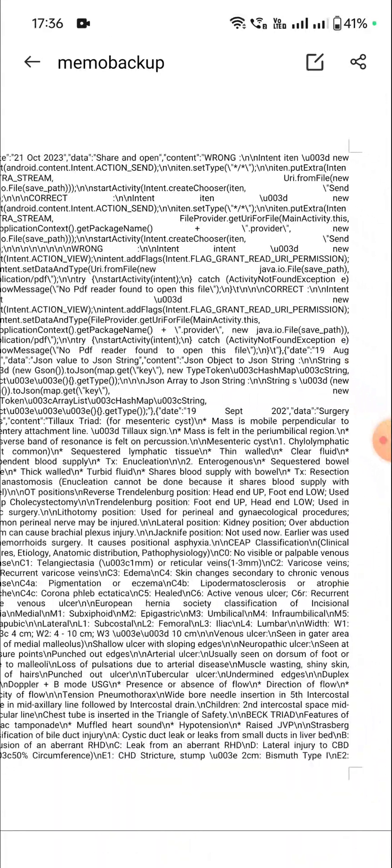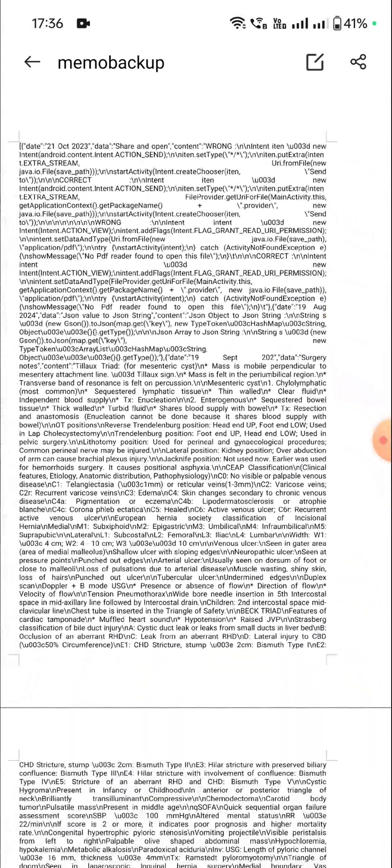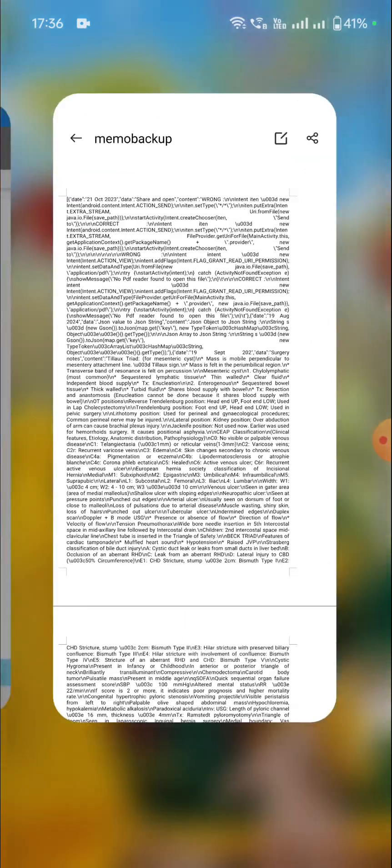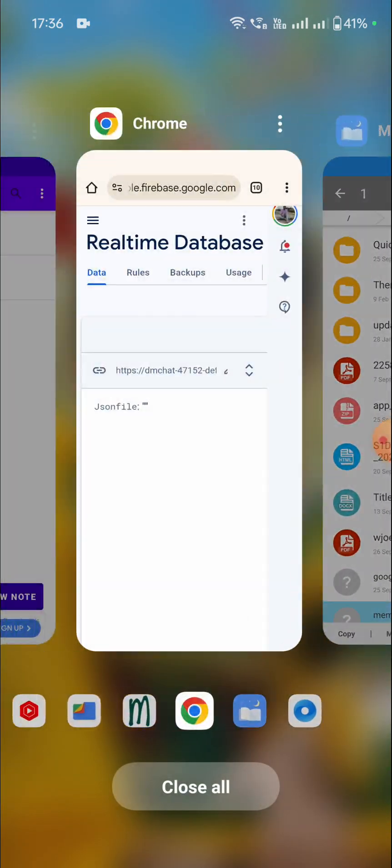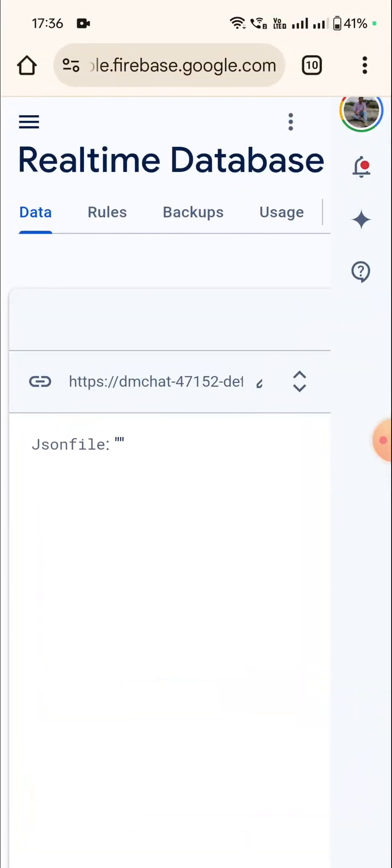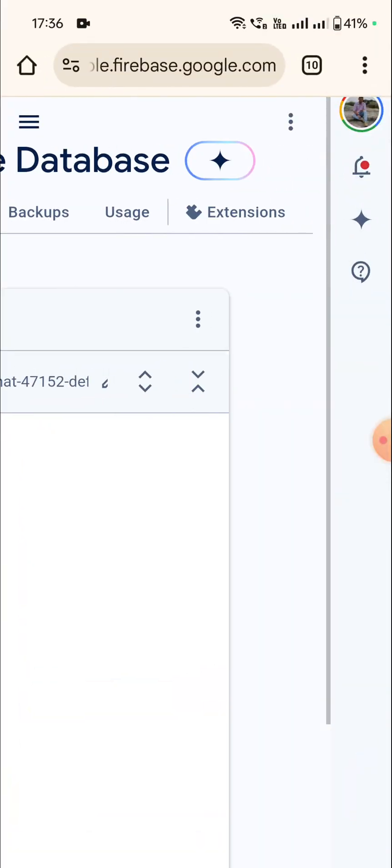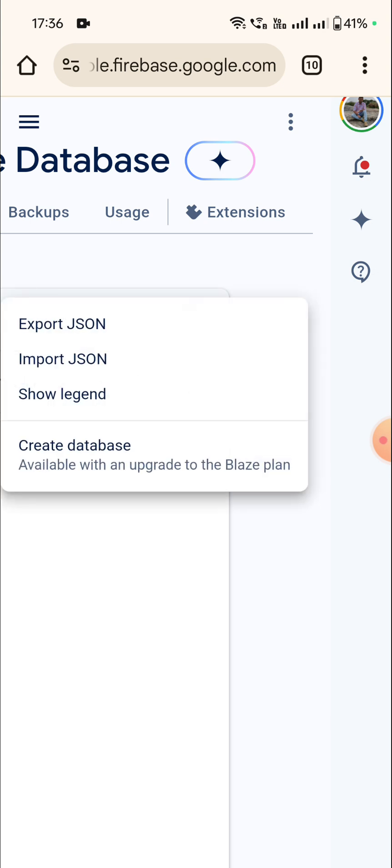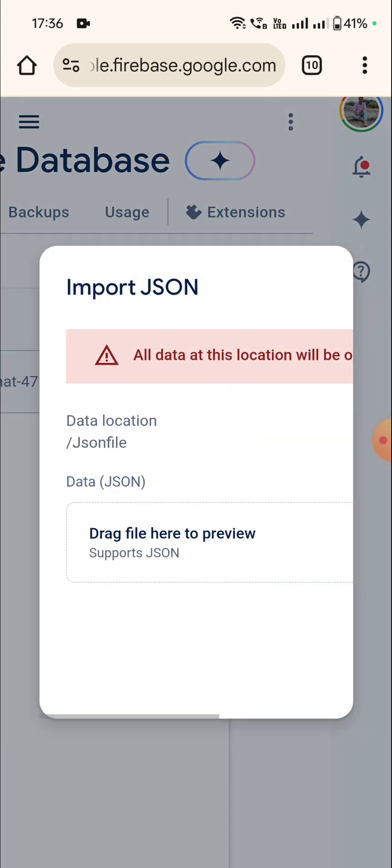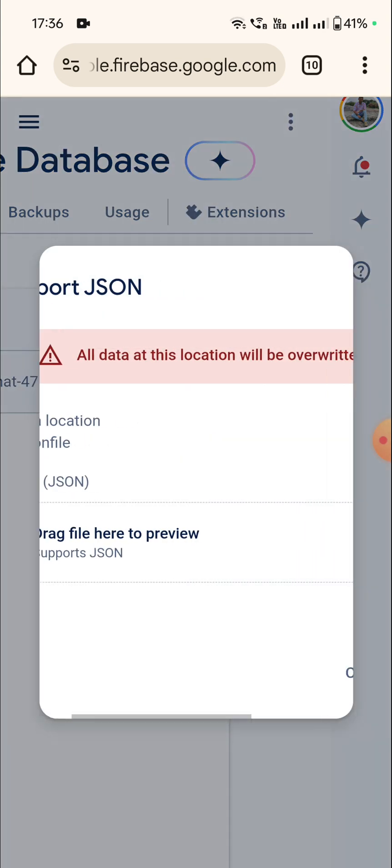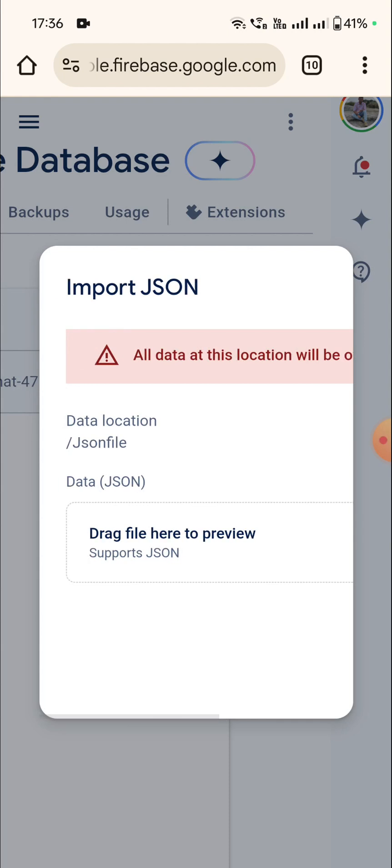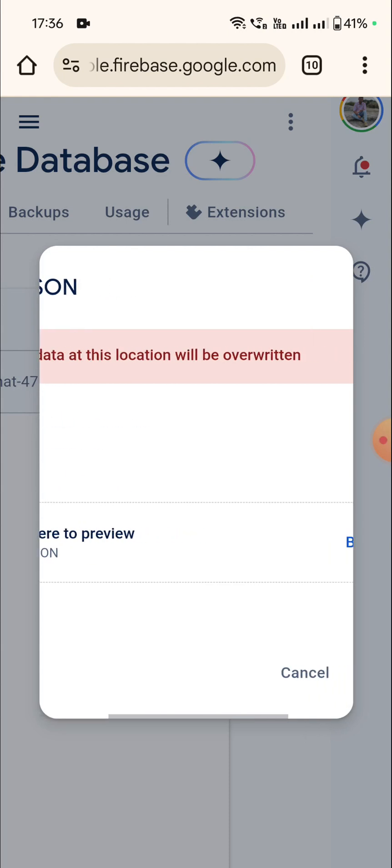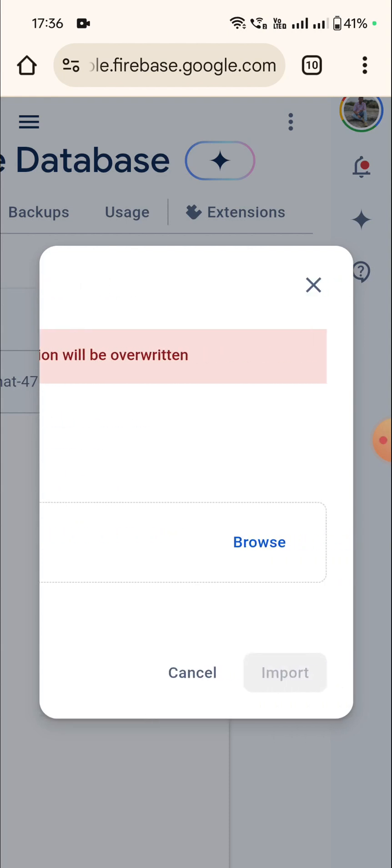So let's import this and see what happens. So now we will go to these three dots and click on import JSON. Here it says all data at this location will be overwritten.